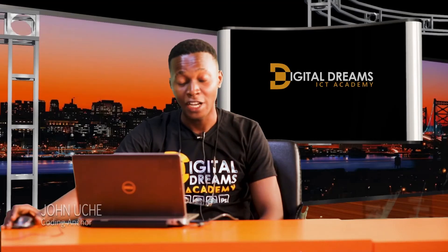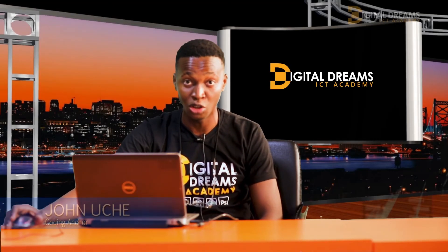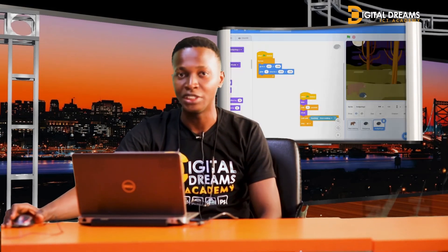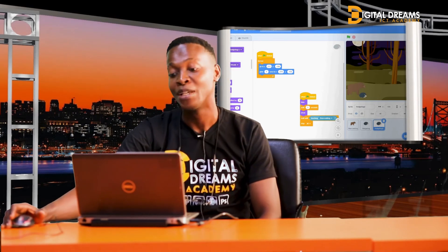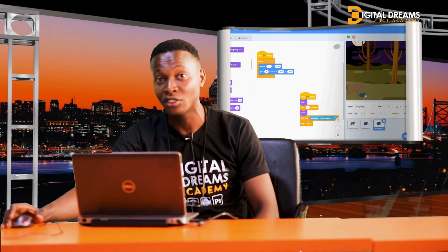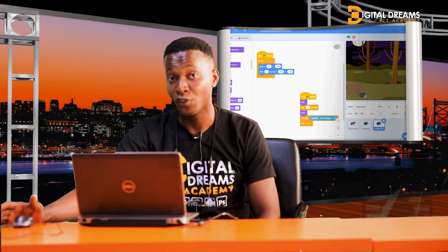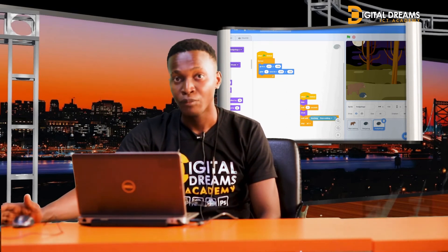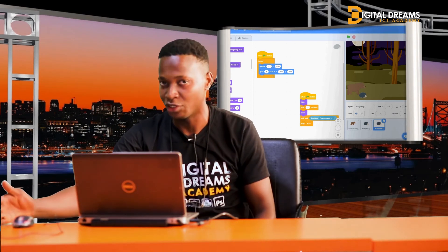Welcome to the final part of our Scratch game creation — Jungle Jumping. We've looked at how to create a sprite, cause it to jump, make obstacles, duplicate them, and cause them to keep moving. Today we'll be at the last part: adding scores, because no game is complete without a score.